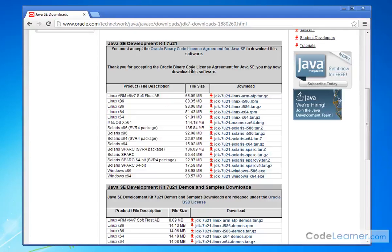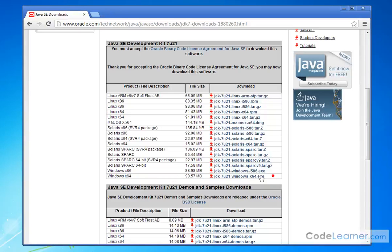So what you need to do, go down here. For instance, I'm on Windows 64 because I have a 64-bit processor, and so then I'll click this guy and download it.